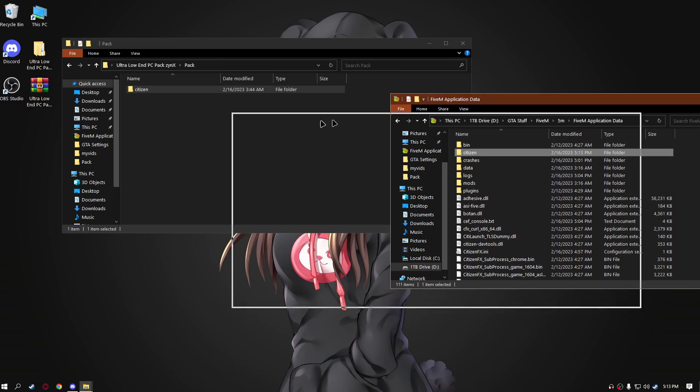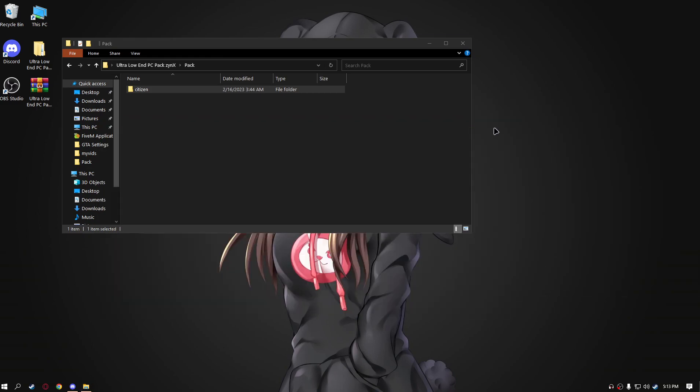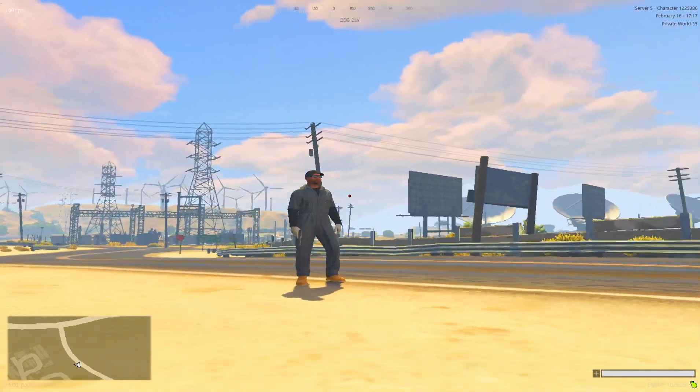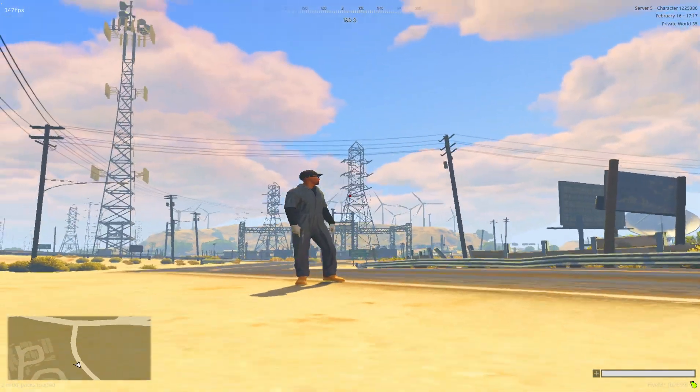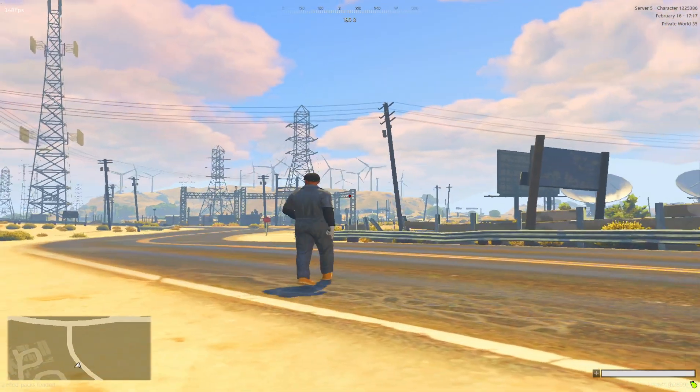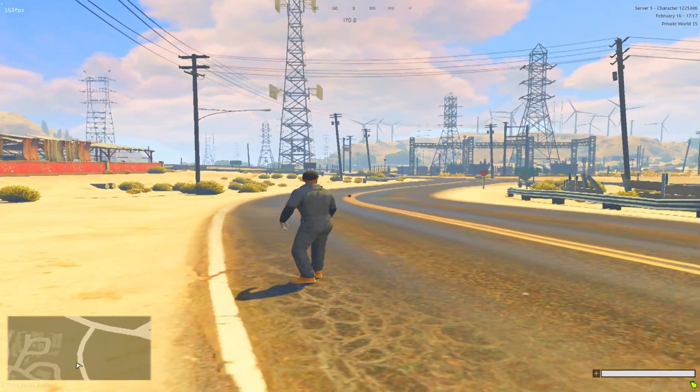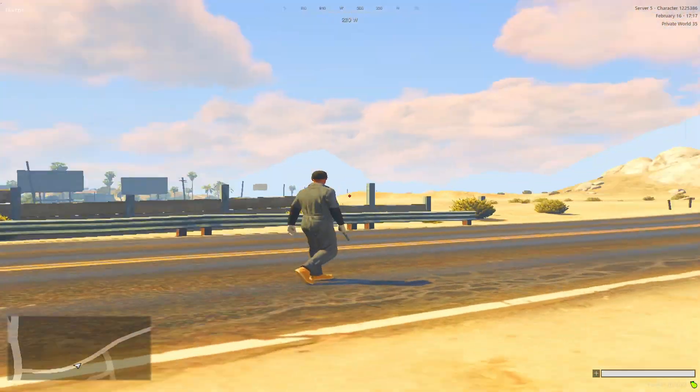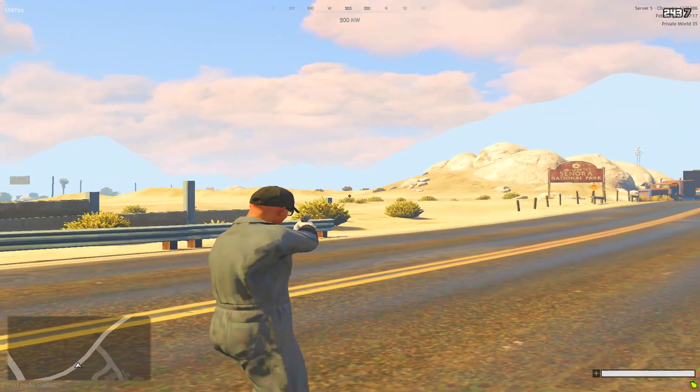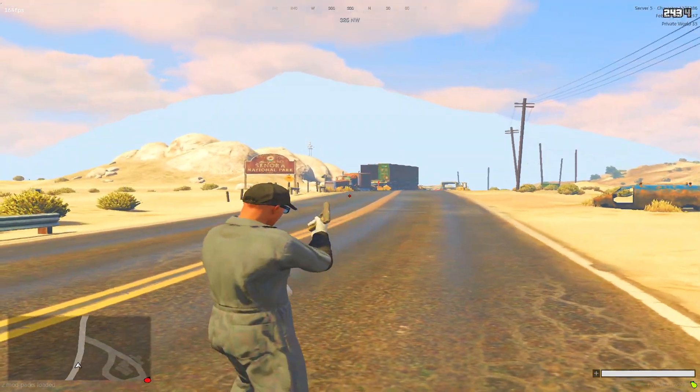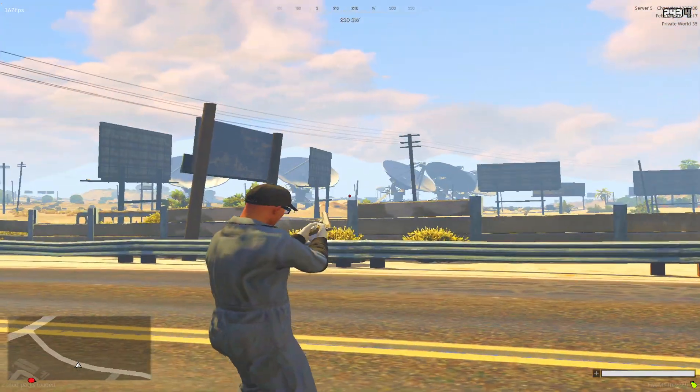Okay, it's right there. So guys, I'm going to show you right now how it looks in game. Okay guys, so this is how the pack looks in game. I'm getting over 150 FPS, it's working pretty well.